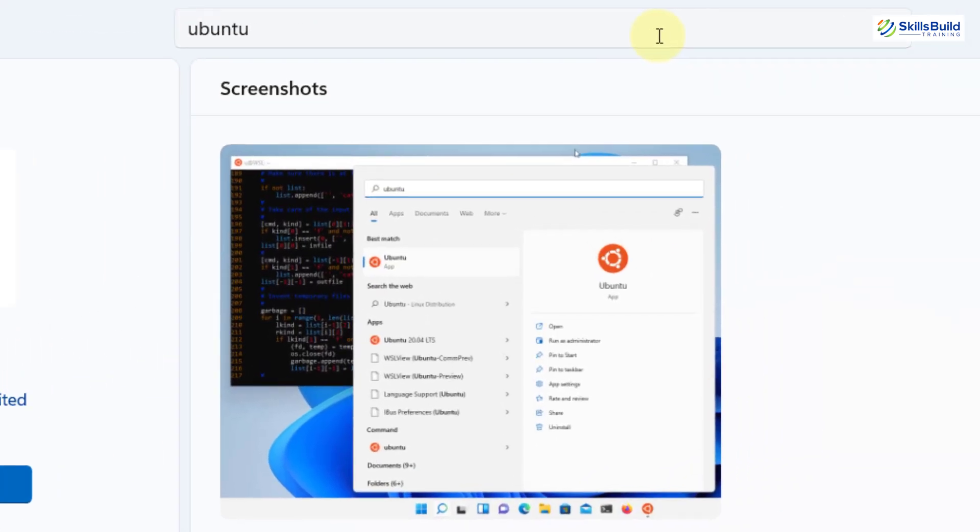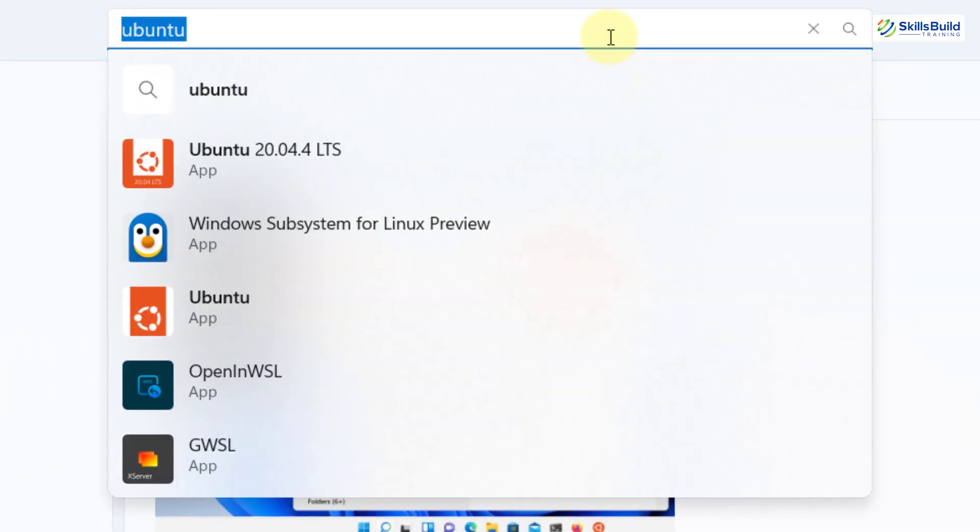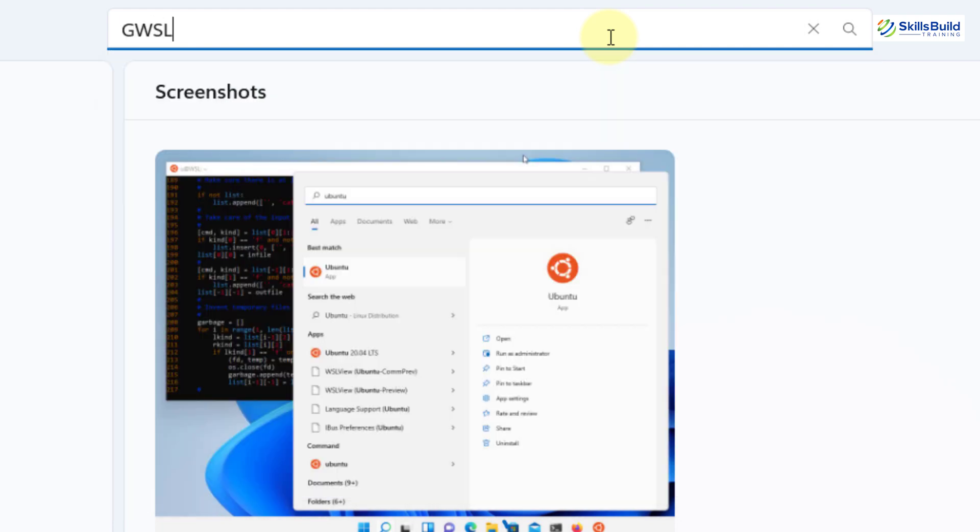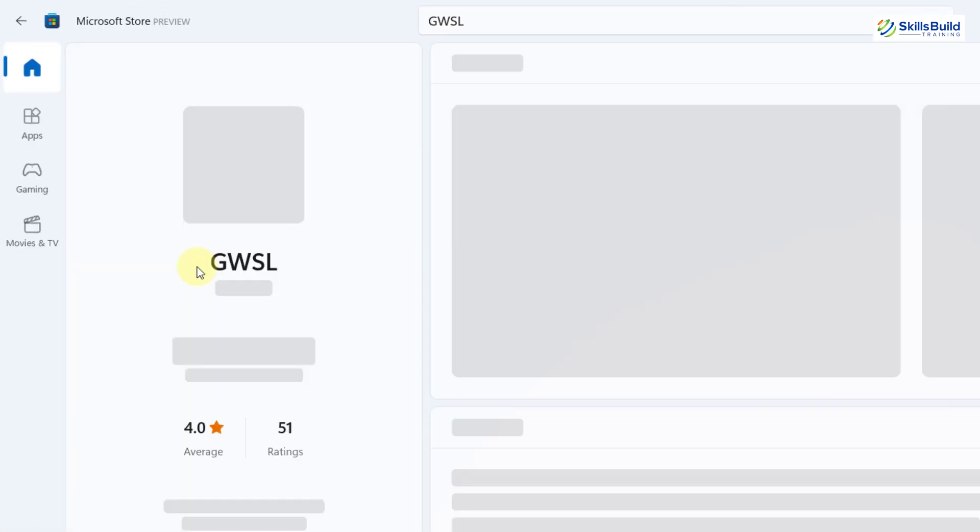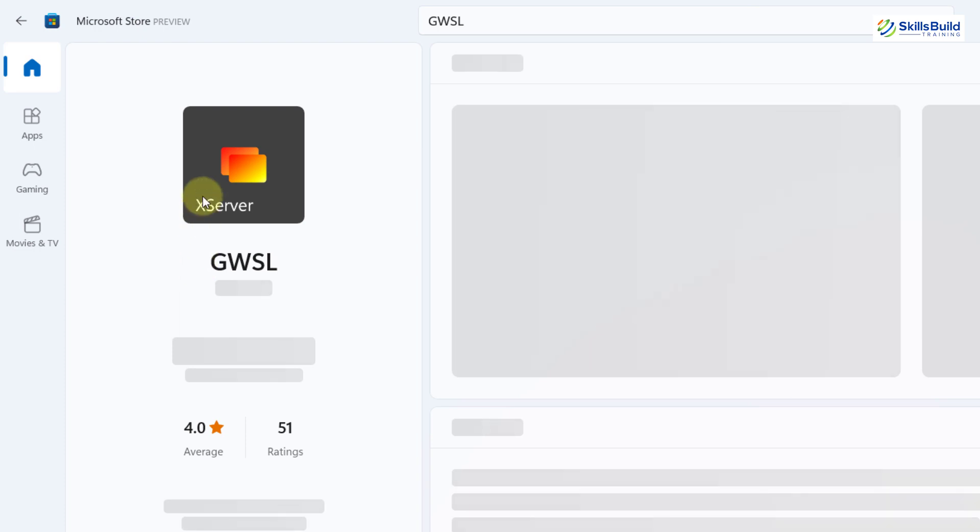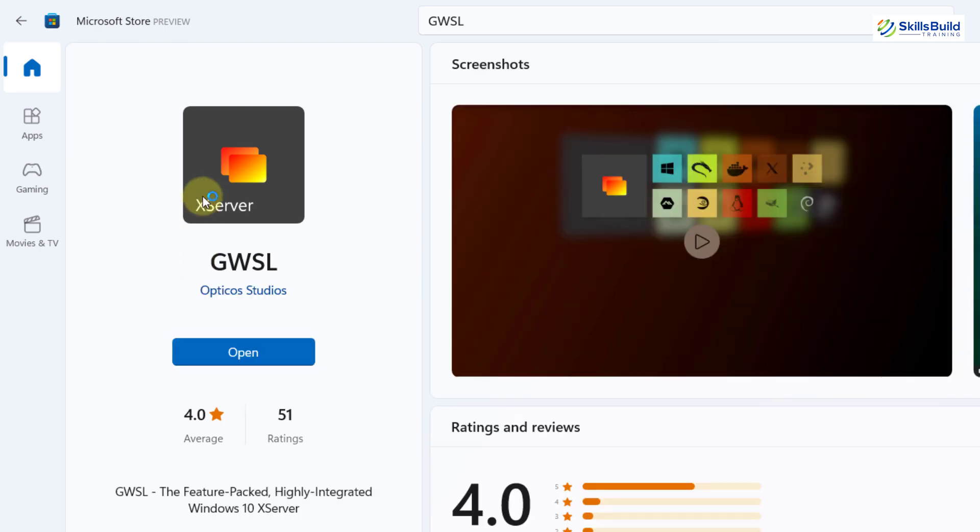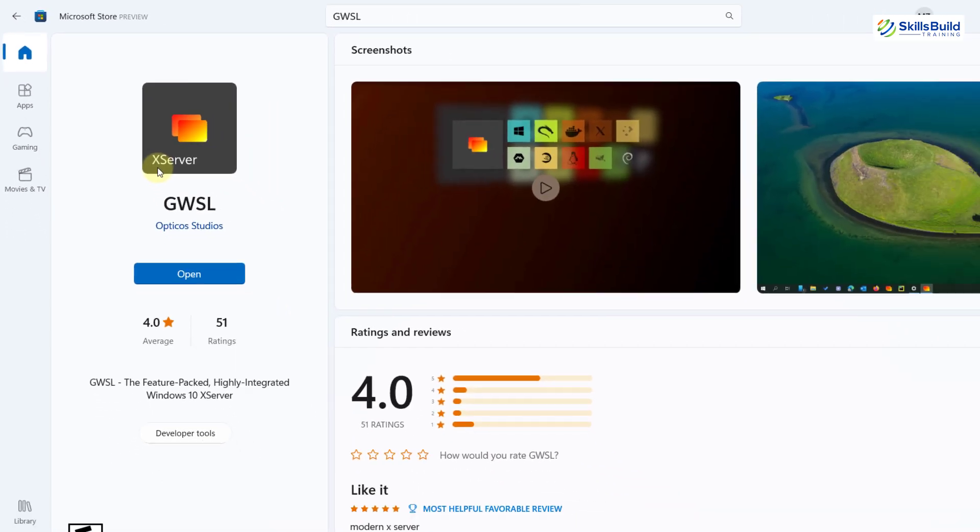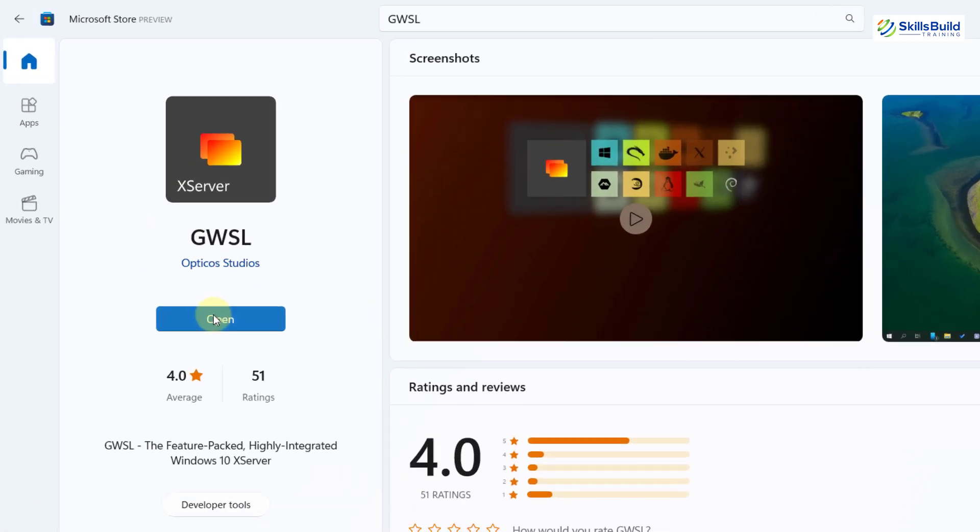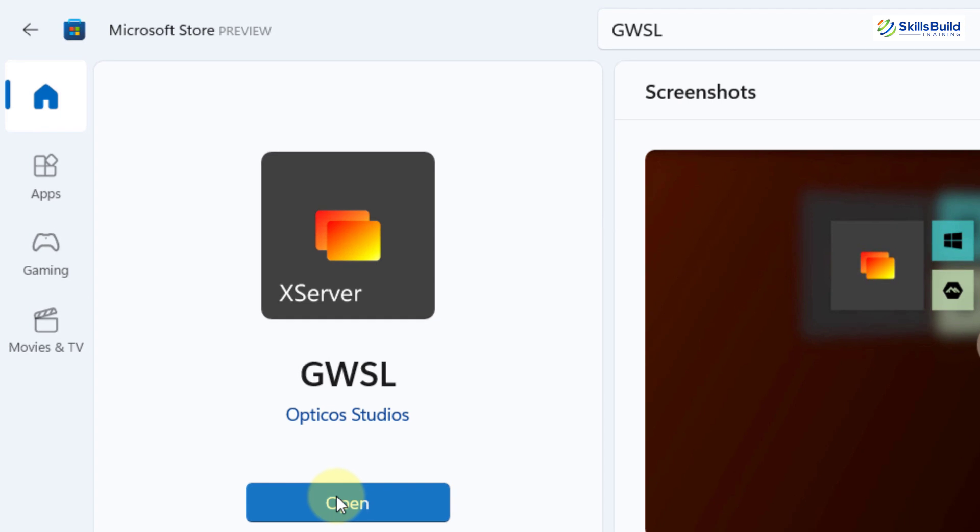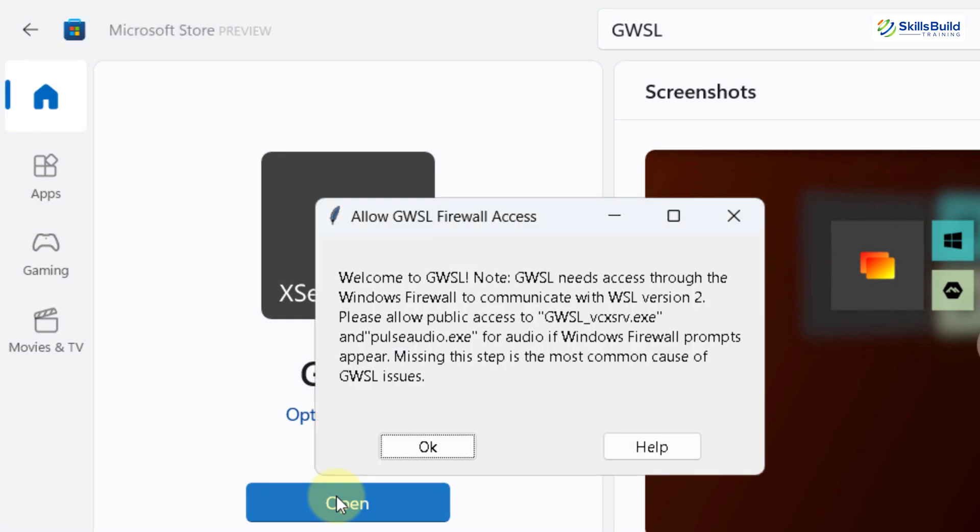And here I'll just write GWSL, hit enter. Here it is. I'll just click on it. Well, here it says X server. It means it is built on X system. And this will help you to render your Linux application onto your Windows 11. I'll just click on open and it will install into our Windows 11.